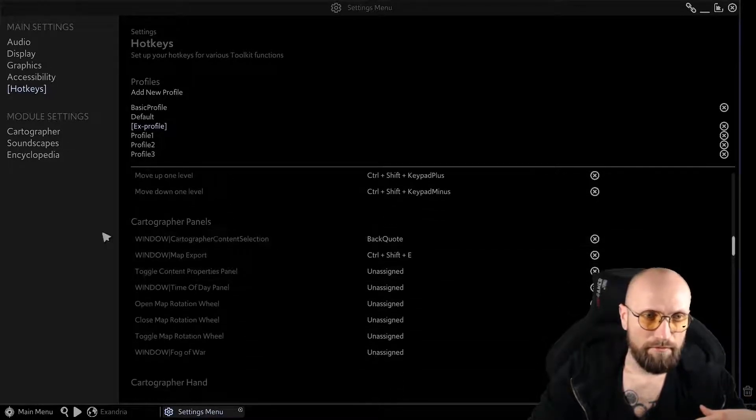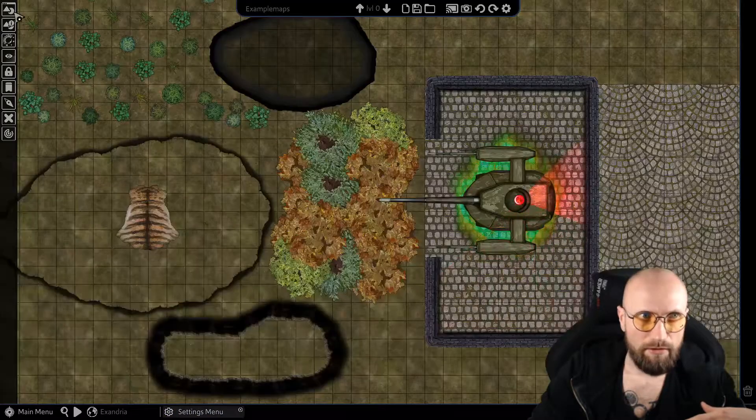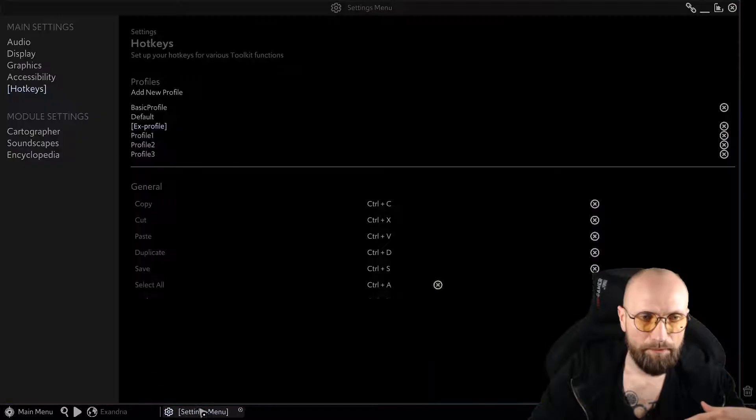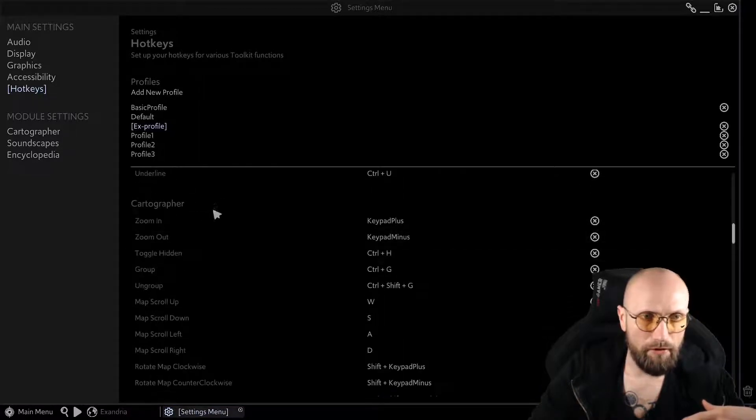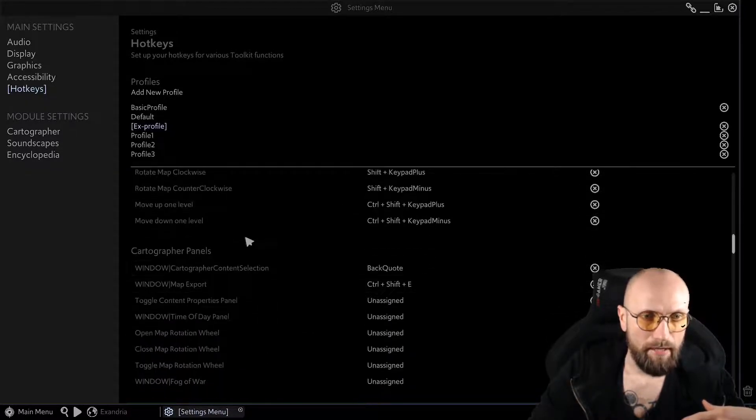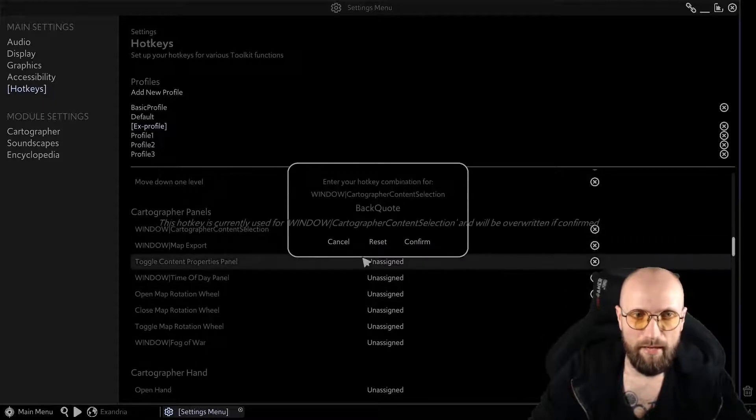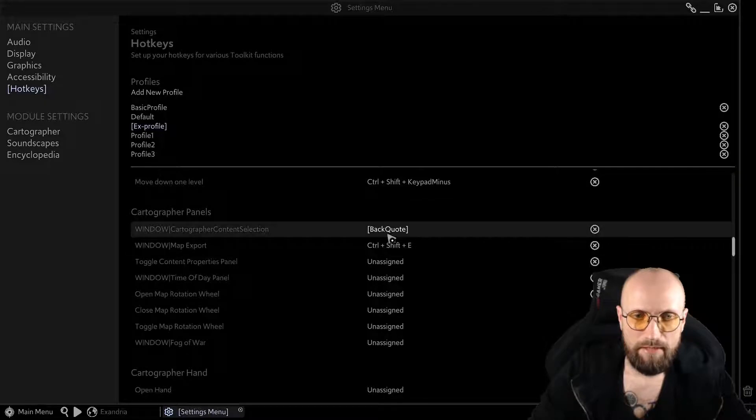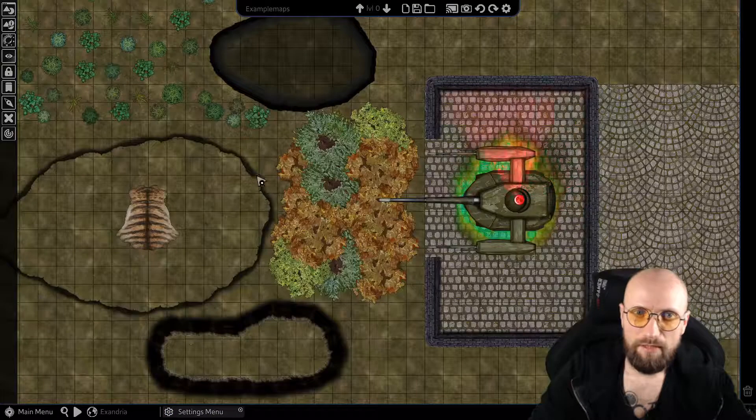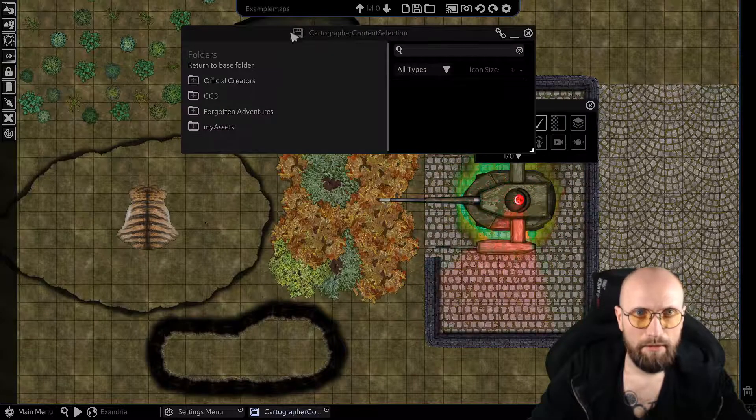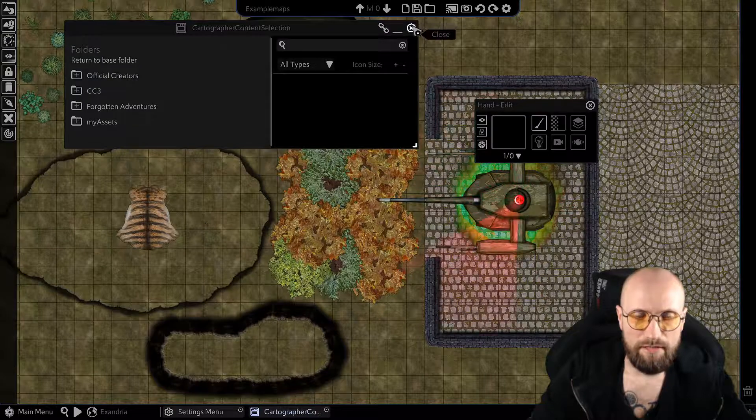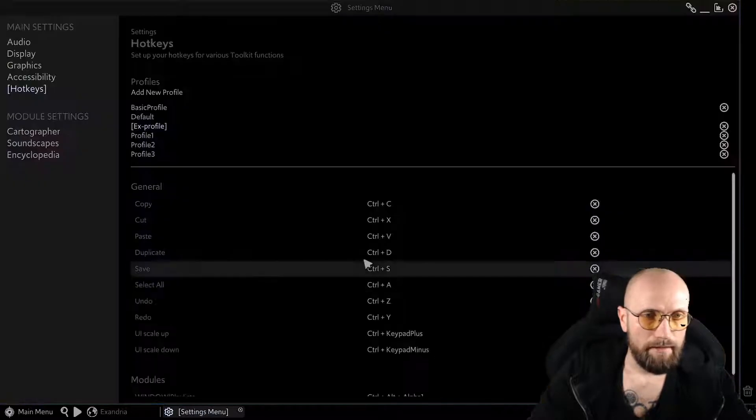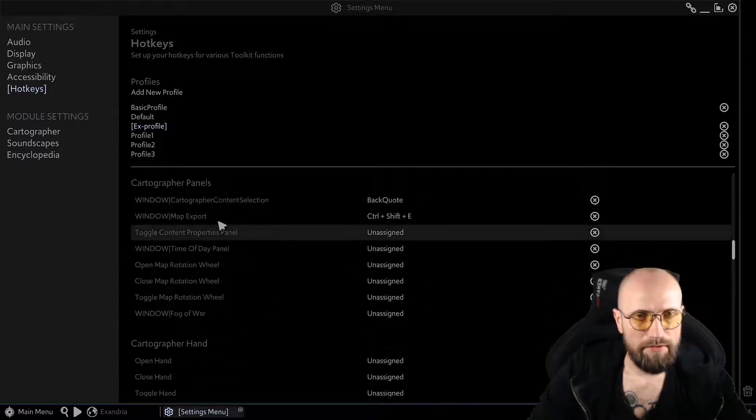You have the cartographer panels. The cartographer panels are over here. If I would go back to my cartographer panels, you would see that I have the back quote as my setting. This allows me, if I would minimize this, if I use my back quote, it just pops up with the cartographer contents section. Let's go back again and back to our panels.